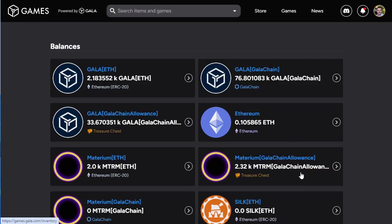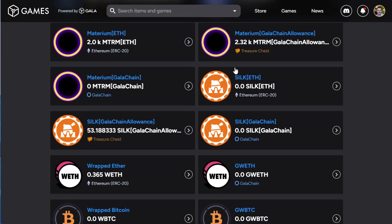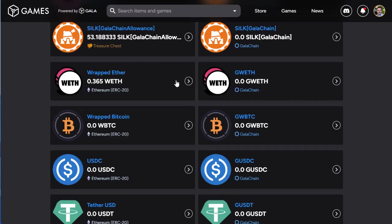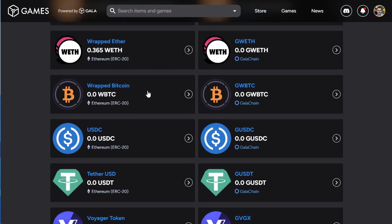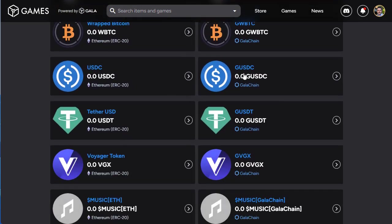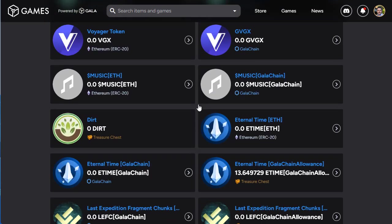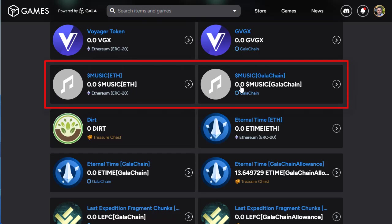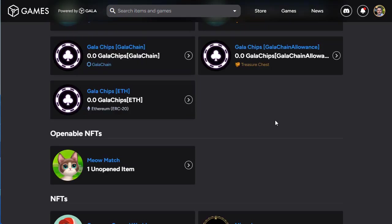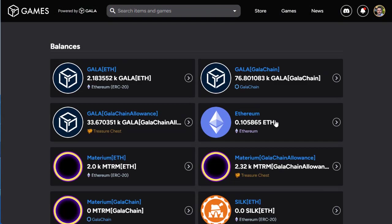Let's look at the inventory here. We've got our Gala, we've got our Ethereum, we've got material, we've got silk, wrapped ether, wrapped bitcoin. It's quite an ugly area, but Bitbender has acknowledged this. Here's the music tokens - zero, zero there, zero there. And I'm thinking, well where are the music tokens?